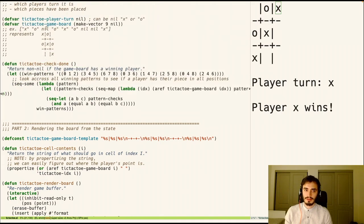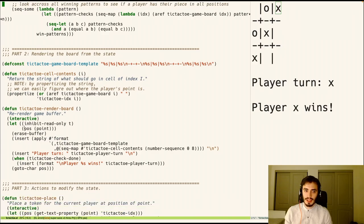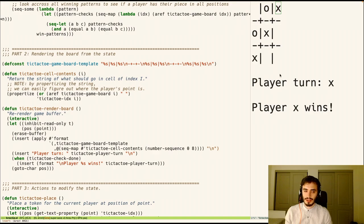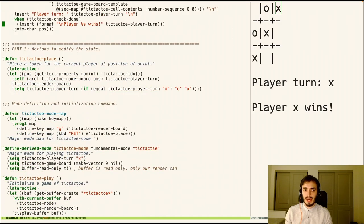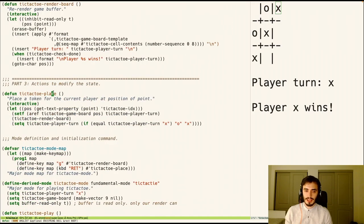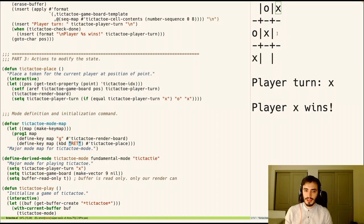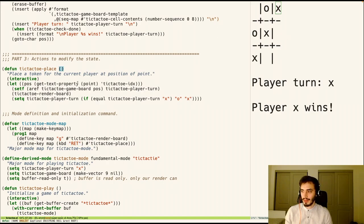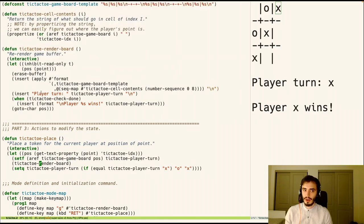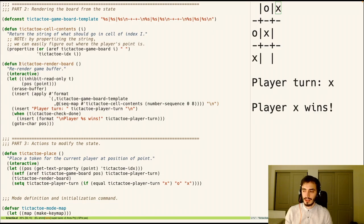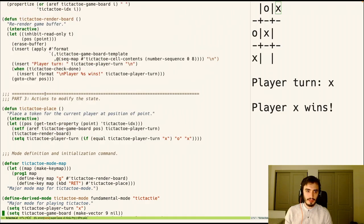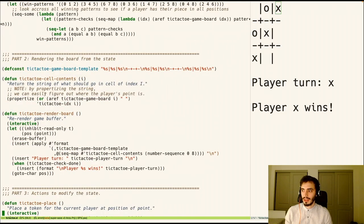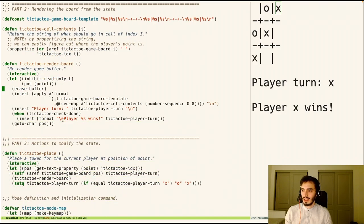So part two is this is the rendering function. So only based off of the game state, we have a function that erases the buffer and draws this from scratch. So that's this part right here. Lastly, we have the action. So we have one action which is bound to return, and it places a player token. So once it places a player token, it re-renders the board. And all the re-rendering is handled by, is only handled by this function. And then we have just creating of the mode and an initialization function. So with these three steps, it clearly separates out all of the state, the rendering, and the actions. And it makes implementing it very simple.